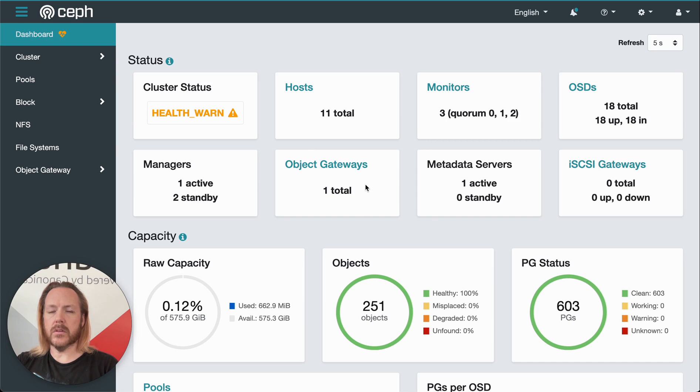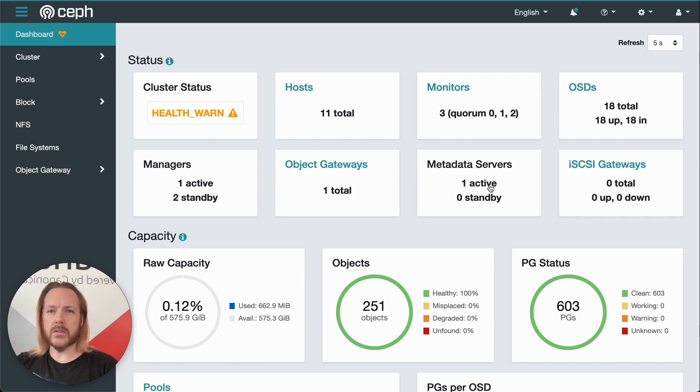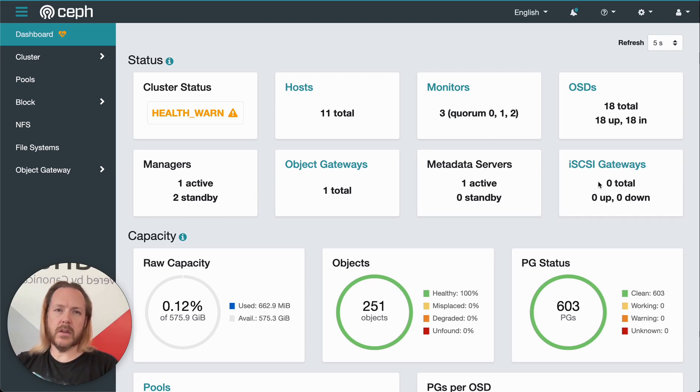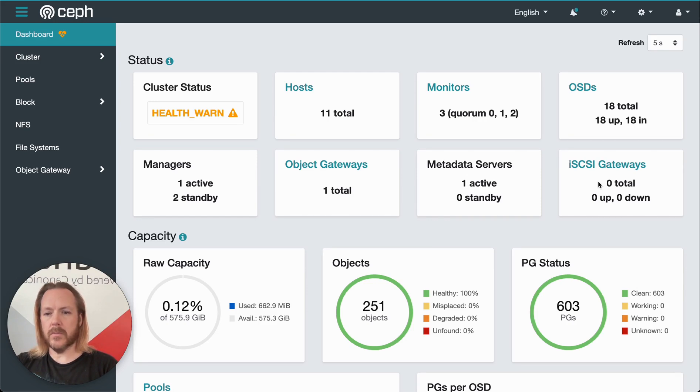Object gateways for managing object storage. Metadata services, which is necessary if we've enabled CephFS. And then iSCSI gateways. We don't have any iSCSI in this cluster, so we don't have anything listed here.